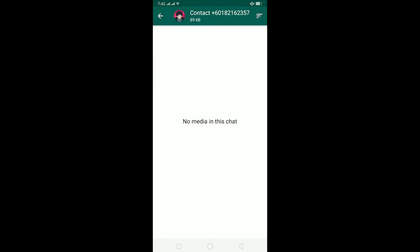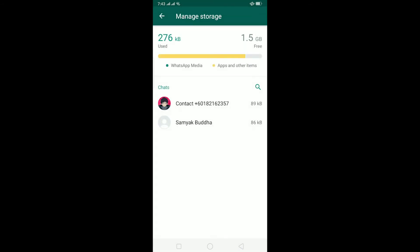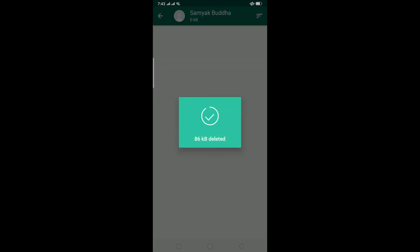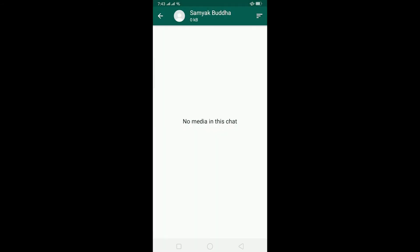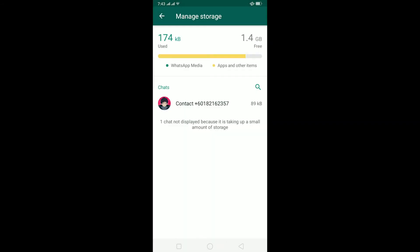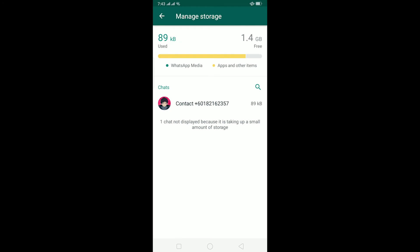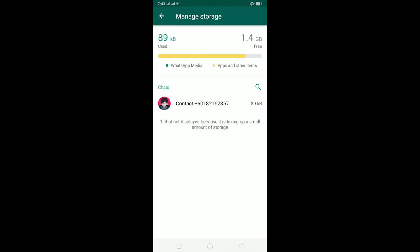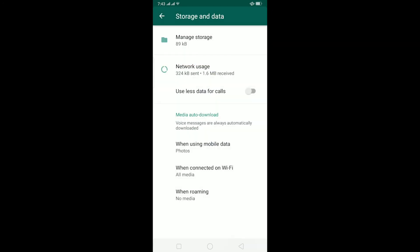You can do that for every chat. I can go to this one as well, hold on this picture, click on it, and delete it, and I have freed 86 KB. But if you don't want to go through the hassle of individually going through it, what you can basically do is just clear the cache of WhatsApp.